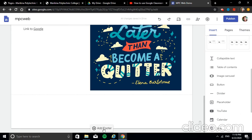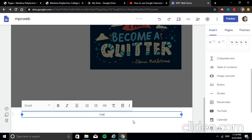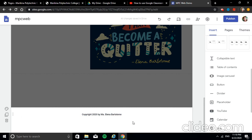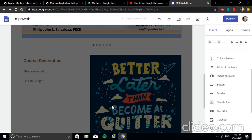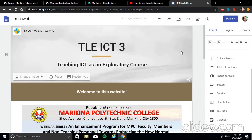Next, add a footer. Usually on websites, the footer contains the copyright notice. I'll add: 'Copyright 2020'. Make it bold. Now we have a footer and a header.